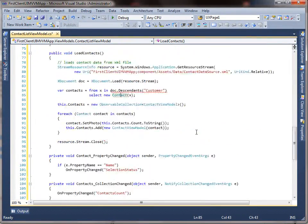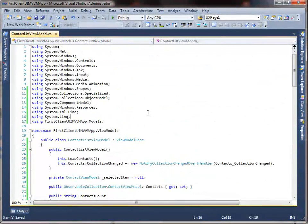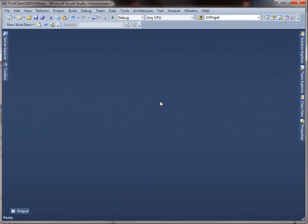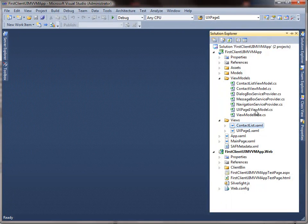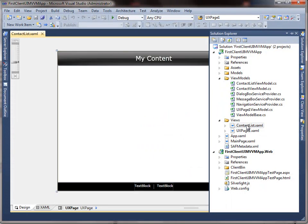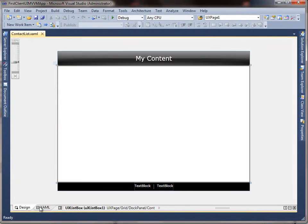Now that we have the model, view, and view model ready, the last step is to bind the UI elements to the view model. We will be doing several things here, such as binding the item's source and selected item of the list box, and all the UI controls in the templates to the properties of the view model.